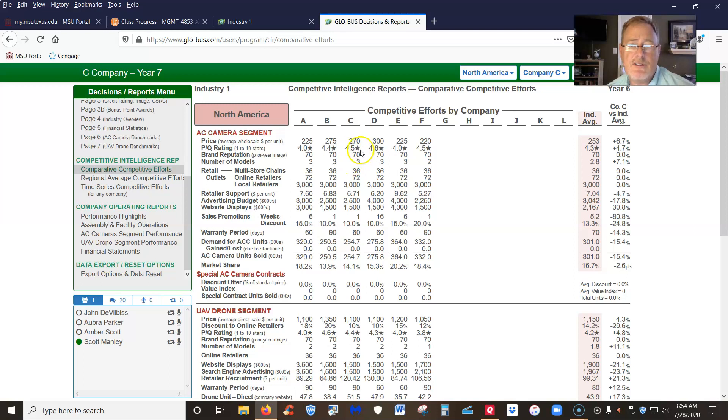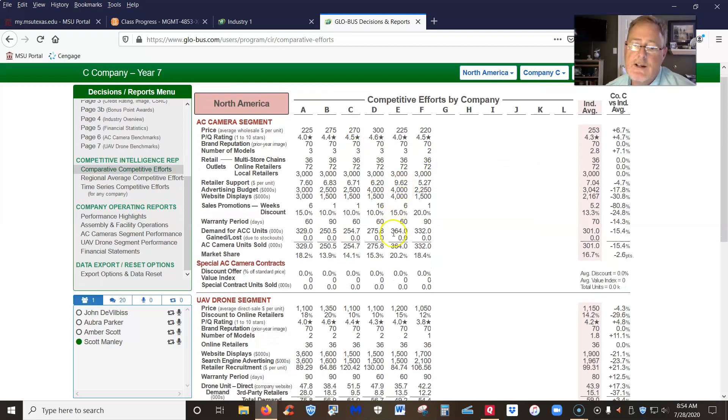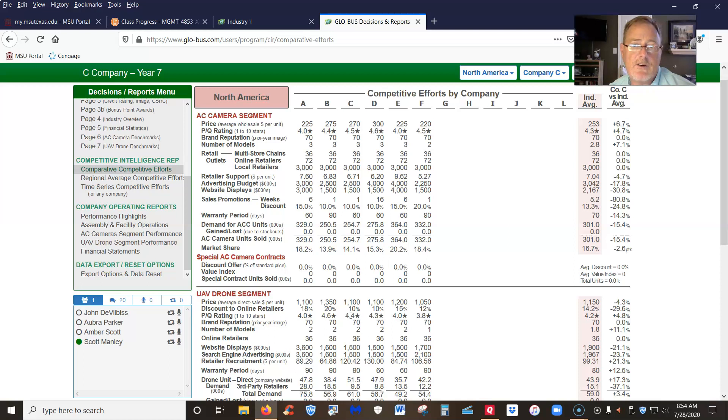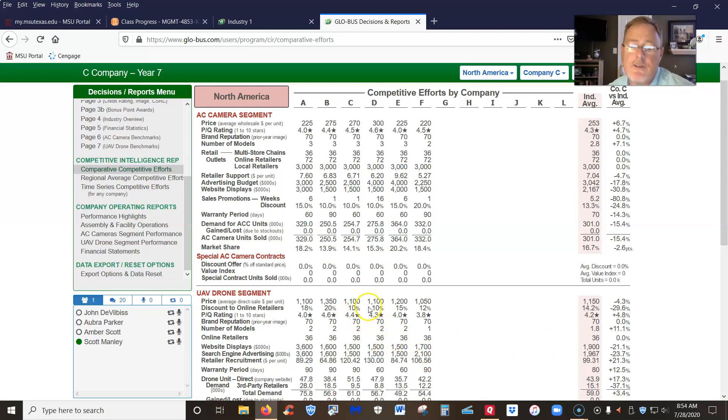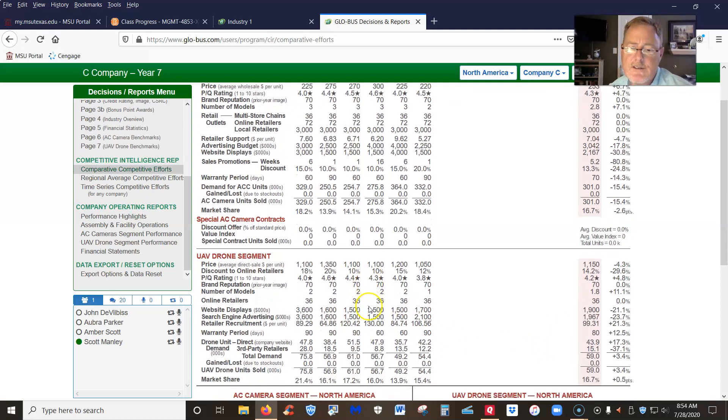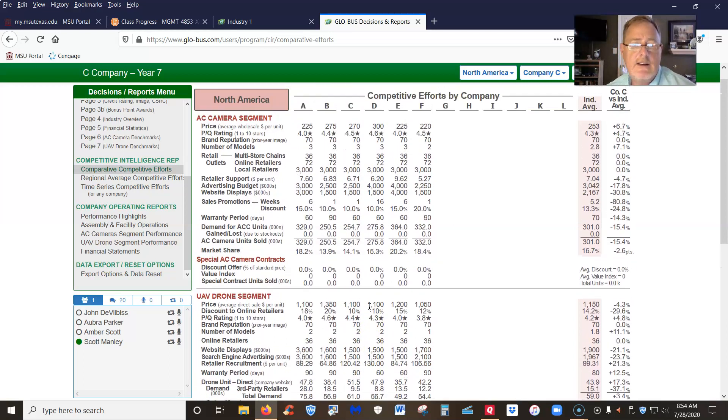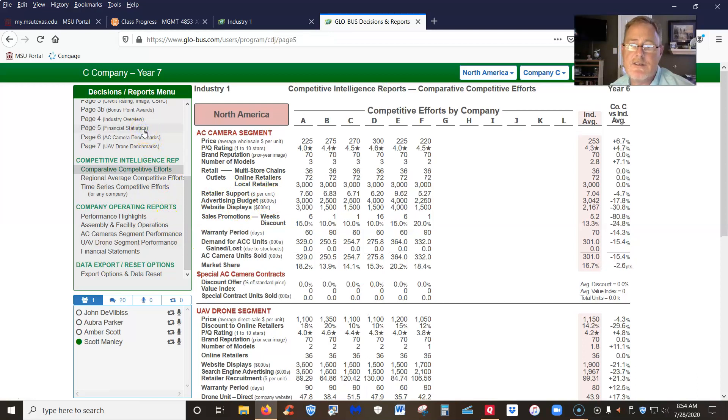I would categorize your strategy as more of integrated differentiation. On the drone, it looks like to me you're going for integrated cost leadership because you've got a slightly—well, maybe integrated differentiation or a best value strategy. Nonetheless, just taking a look at things and the financial statistics...